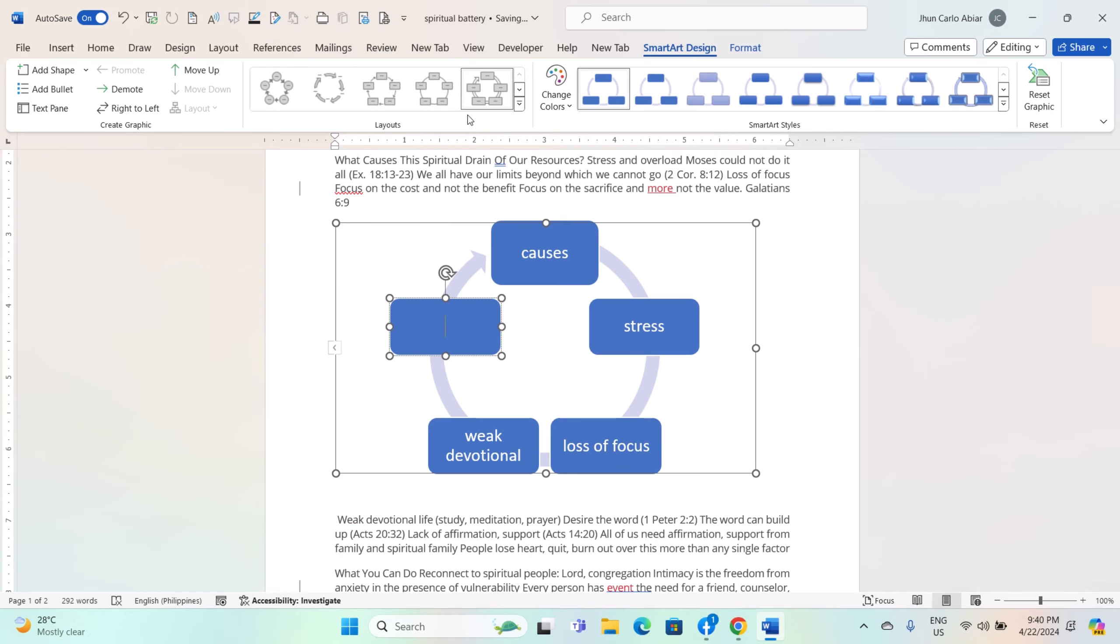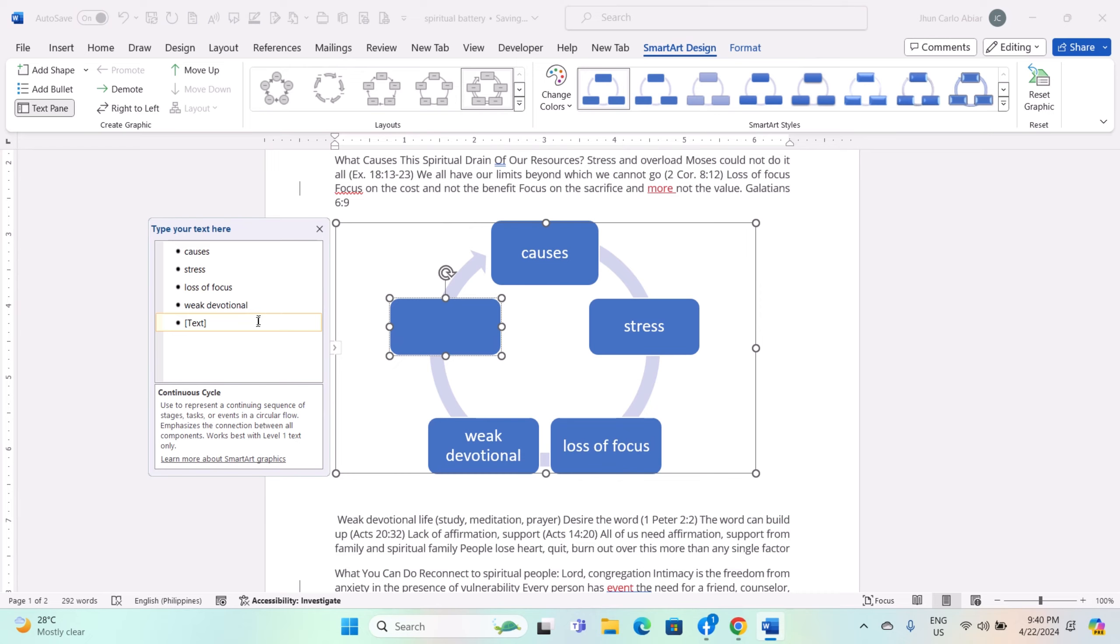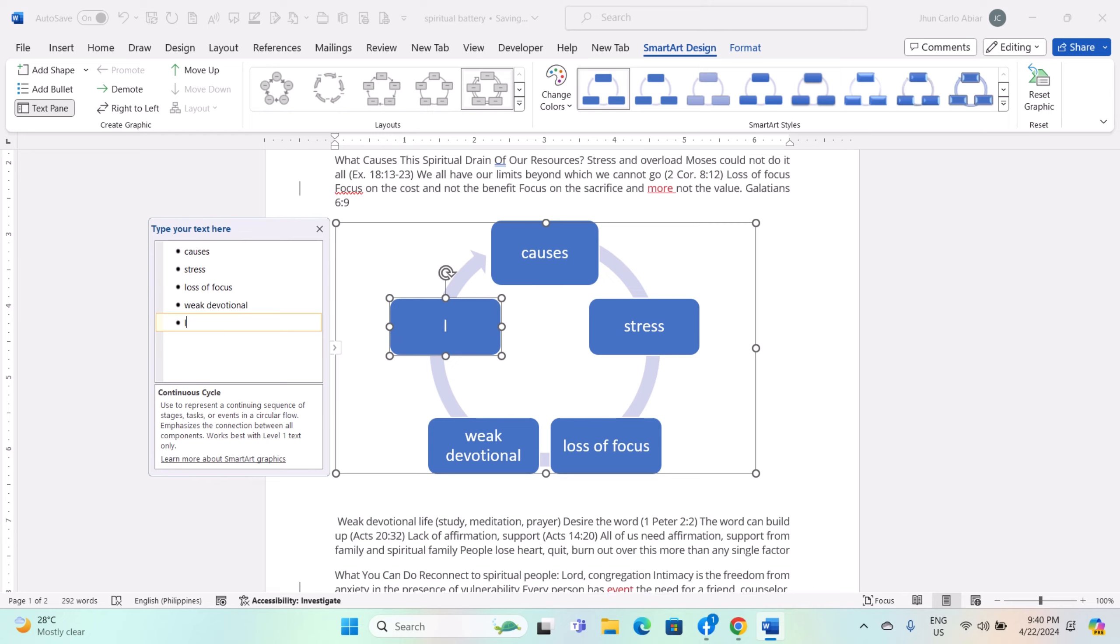Click on the Text Pane button in the Create Graphic group to open the Text Pane. This pane displays the text associated with your SmartArt graphic in a structured format. You can edit the text directly in the pane, which will update the SmartArt graphic in real time.